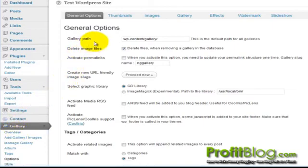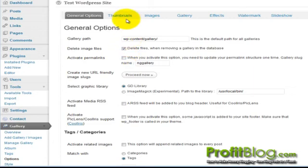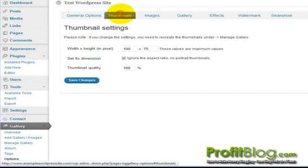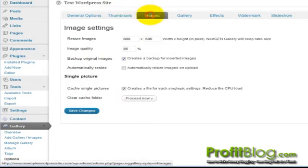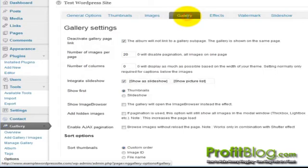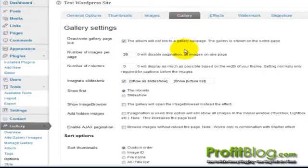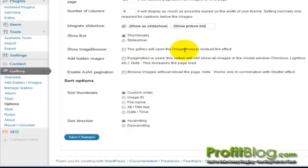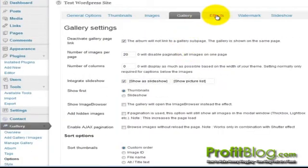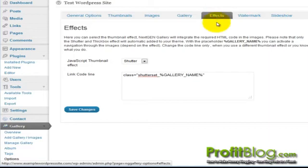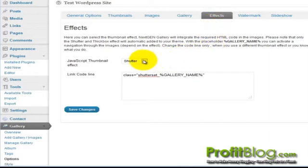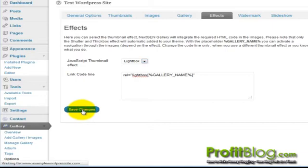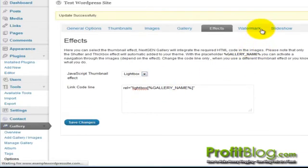You can check the general options, and the default settings that come with it are OK and set and good to go. You can adjust these if you want to change the size of the thumbnails, the default images, some settings for the gallery, or different effects if you want a shutter or a lightbox. Always remember to click Save Changes once you've made any edits.